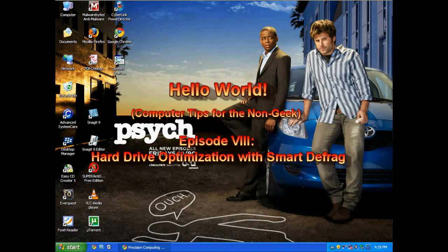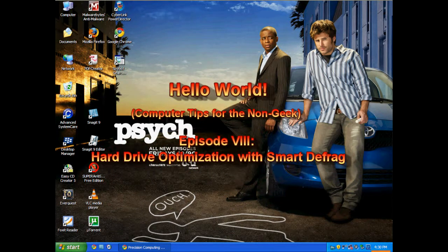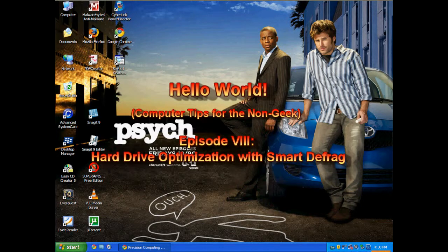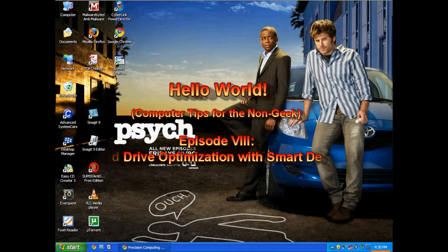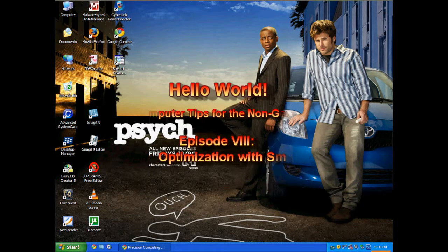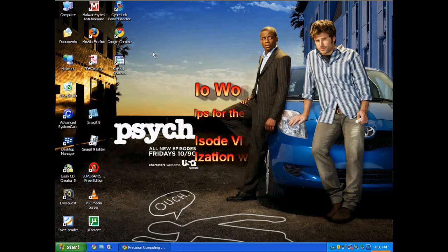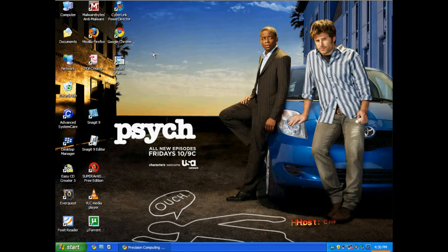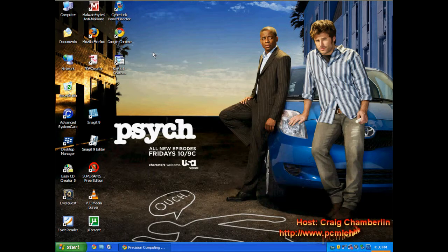Hello world. Well my friends, we are rocking and rolling. We are on episode 8. Tell you what, it was hard to get rid of that Dr. House wallpaper. Man, that was fantastic.